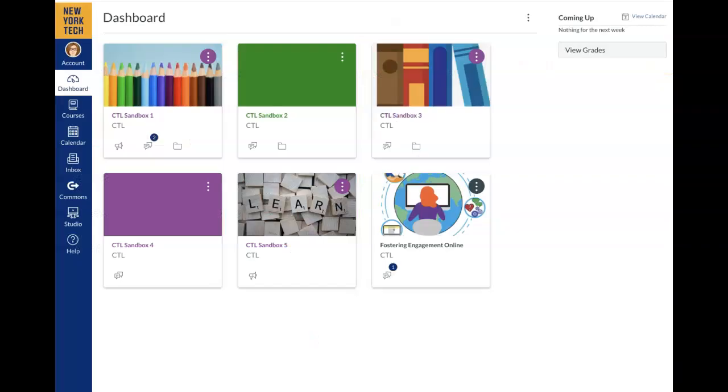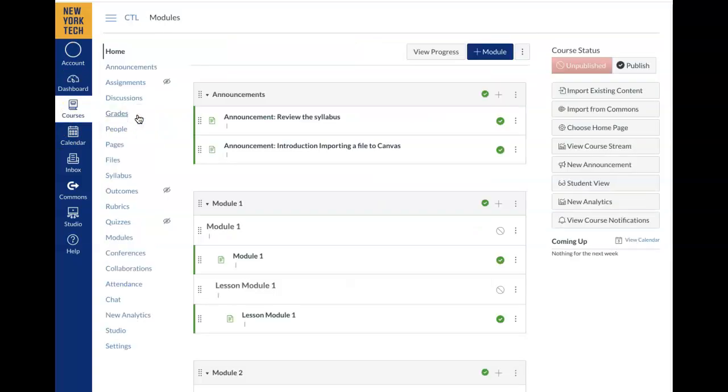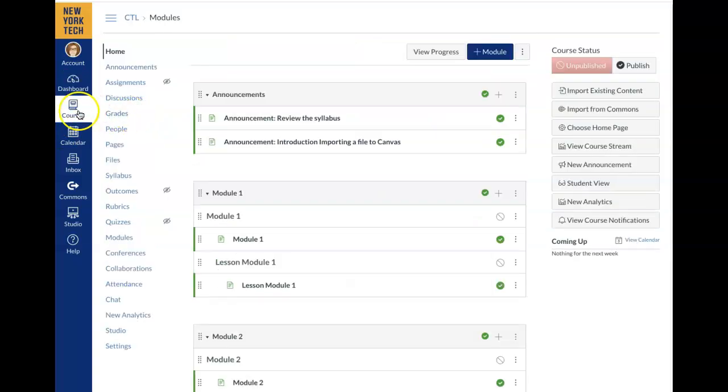This will bring you to the Canvas dashboard. Click on your sandbox and notice the book icon as you now reside in Courses in the course navigation bar.